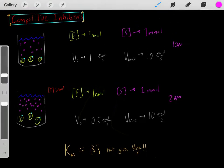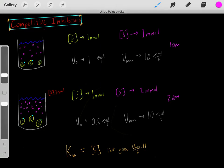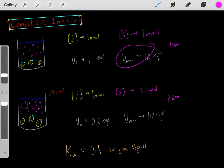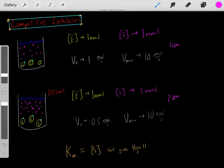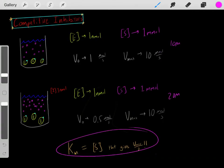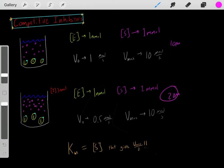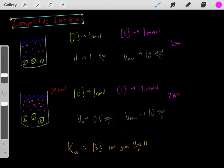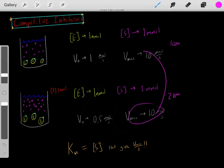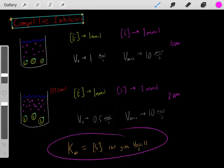These are the two key points about competitive inhibitors. One is that the Vmax stays the same — even though it requires more substrate to reach the Vmax, the Vmax stays the same. However, the Km has increased. It required a higher substrate concentration to reach that Vmax, so it required a higher substrate concentration to reach half of Vmax, meaning the Km increased. Competitive inhibitors have no change on the Vmax, but they do increase the Km.